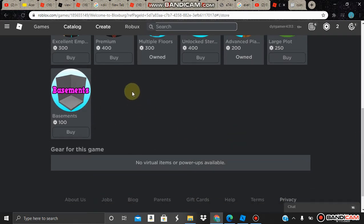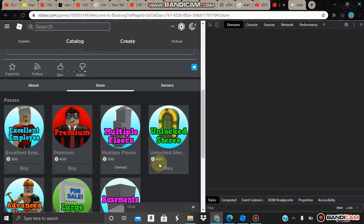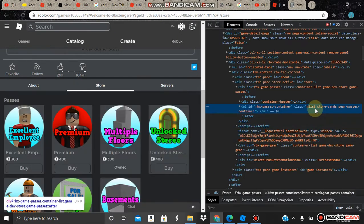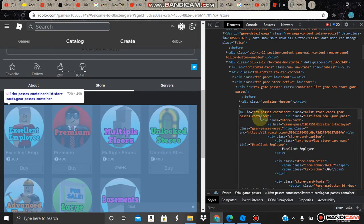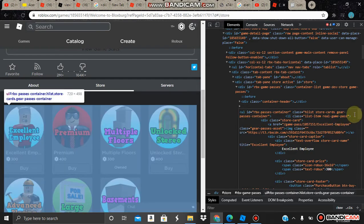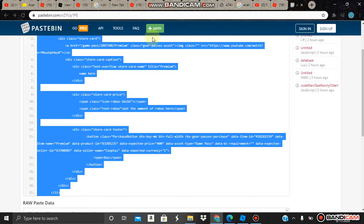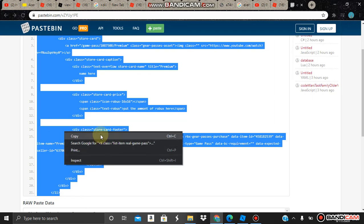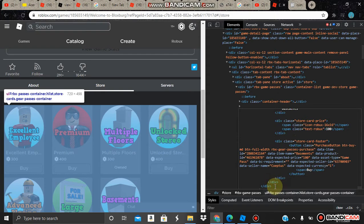So first, to make your custom game pass by inspect, first right-click then press inspect. Then right-click, press edit as HTML, then scroll all the way down and paste in the link in the description to the script.